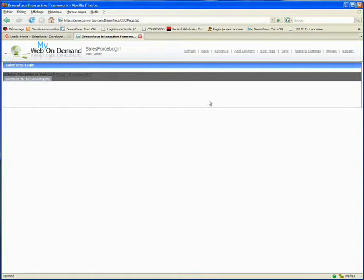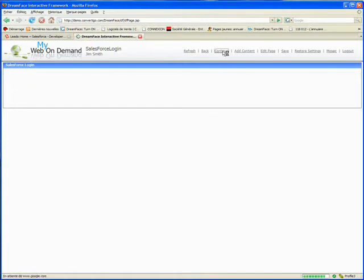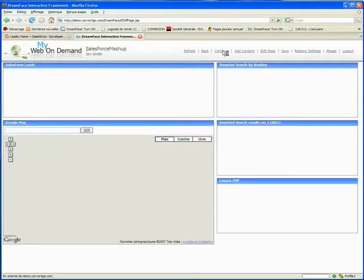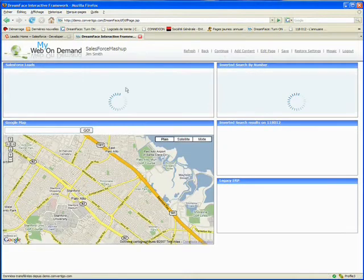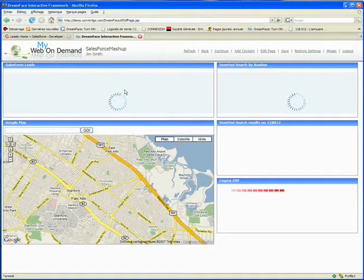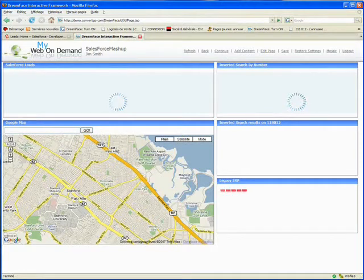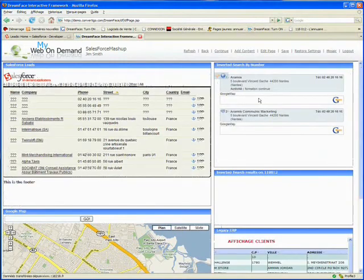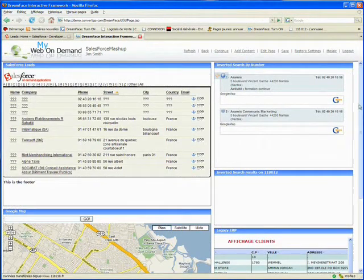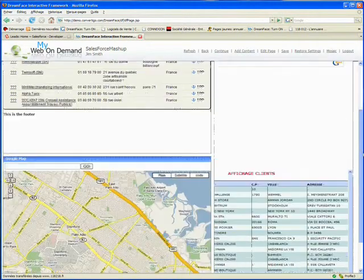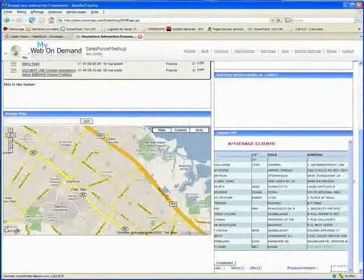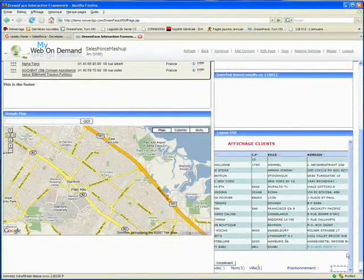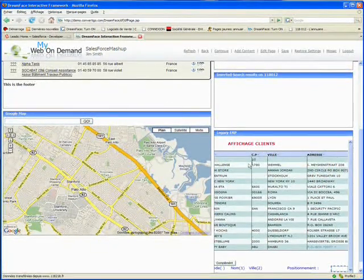Continuing, we have the Mashup which is starting as well as all the requested applications, like the Google Maps. At the same time we can see a telephone directory and the famous screen with leads from Salesforce. At the bottom right we can see the AS400 ERP system screen.